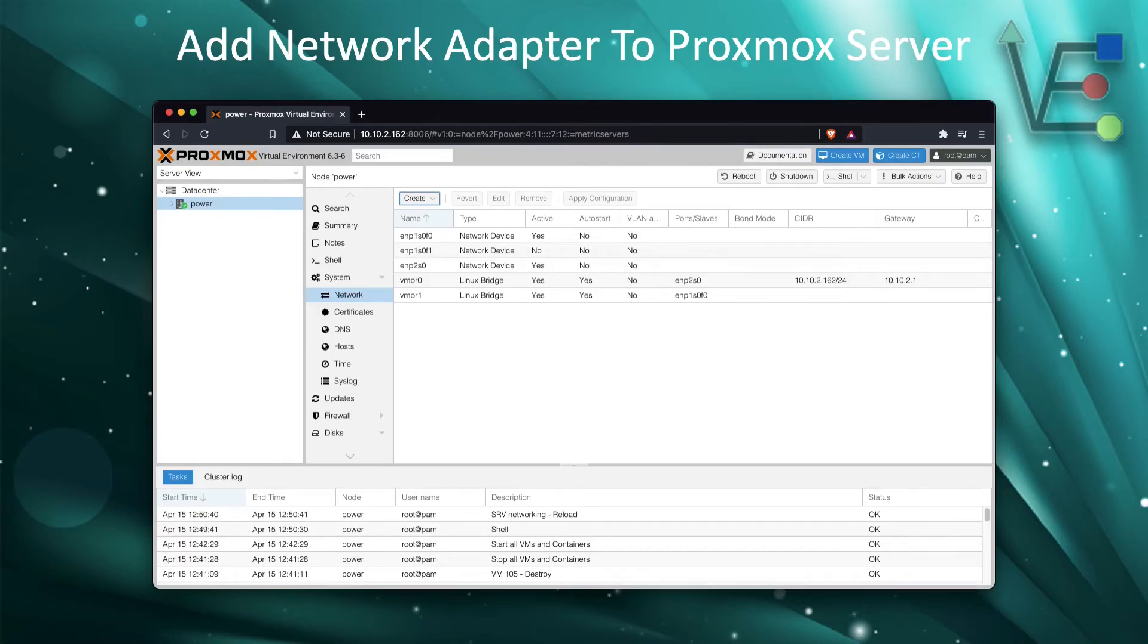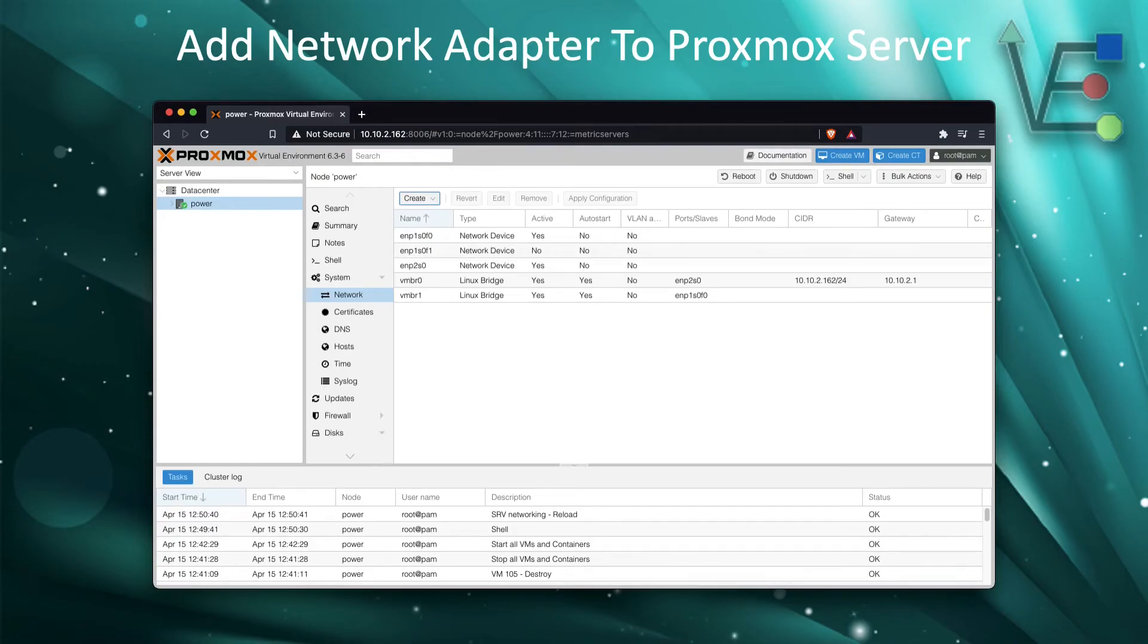we will see that both our new network adapter port is active and our Linux bridge is active. Now our network adapter is ready to use for our projects with our home virtualization lab.